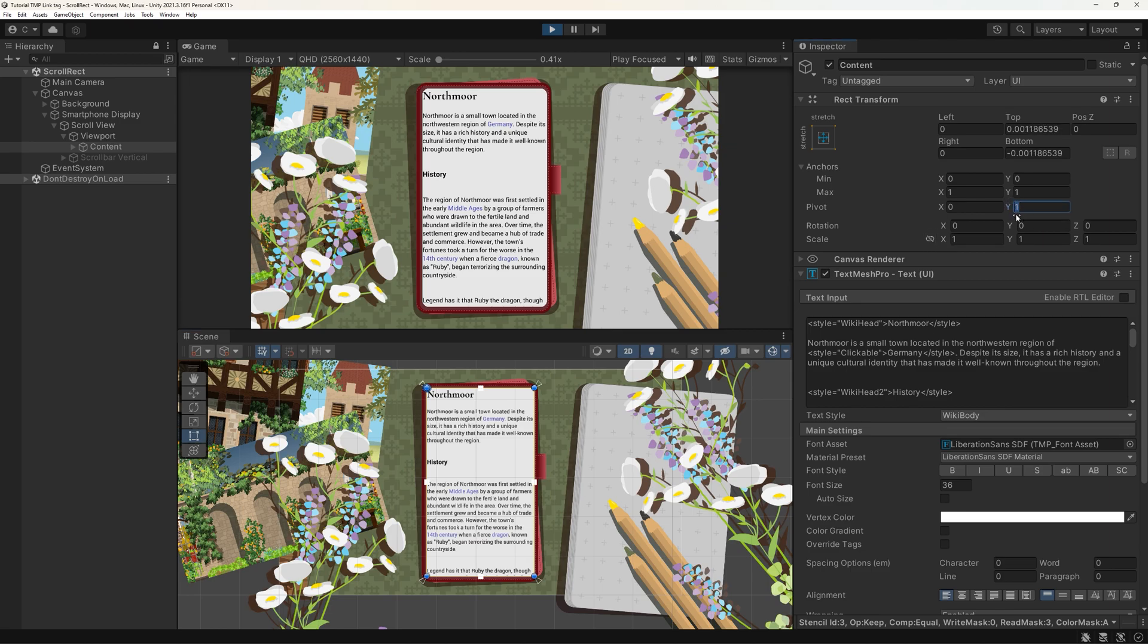Make sure your pivot position Y is set to 1 to have your text be displayed correctly. If this is set to 0.5, your scroll view will start in the middle of your content. A value of 0 will start your text at the bottom.